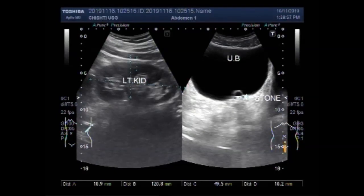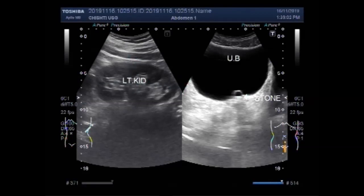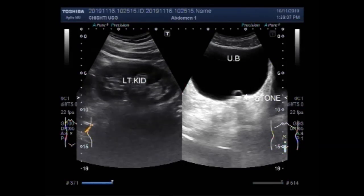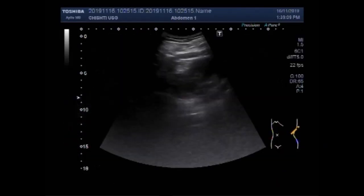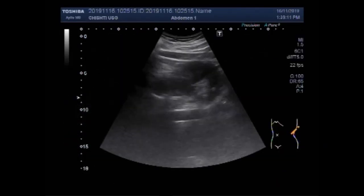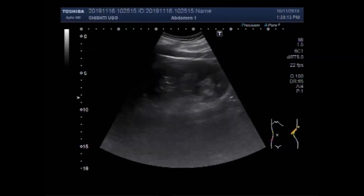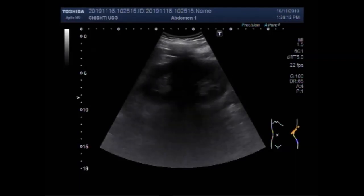Dear viewers, I hope you are all fine. This ultrasound video shows a ureterocele. You can see the left kidney.